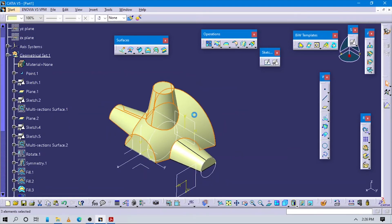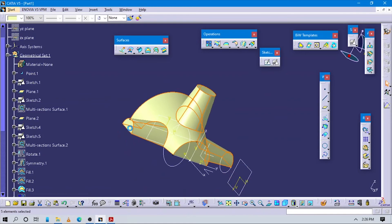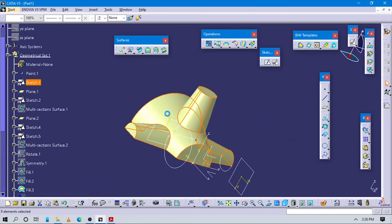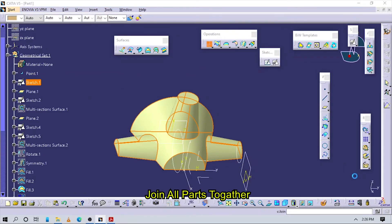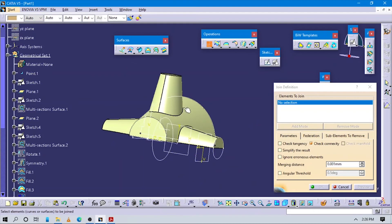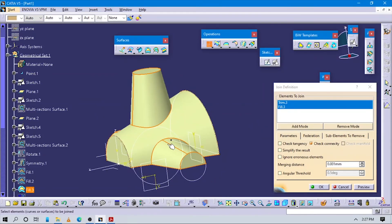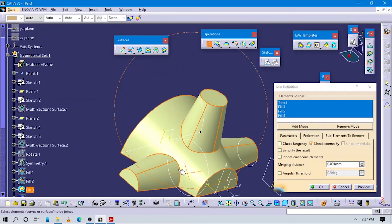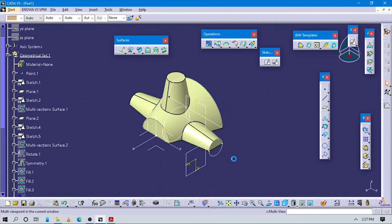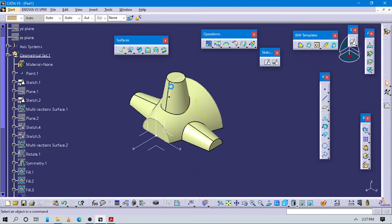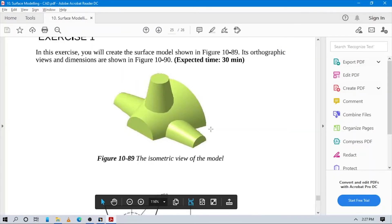Just select all the surfaces and this fill also. In the Join command here you can select all the surfaces and join them. Now you can see all parts are fixed and you can hide all the planes which are not usable. Now you can see this surface part is created — exactly this surface part is created. Fascinating!